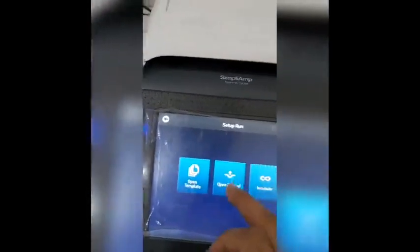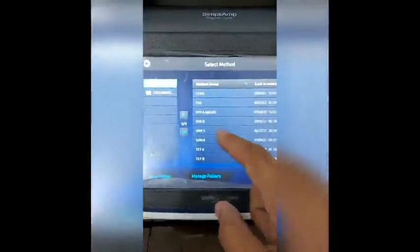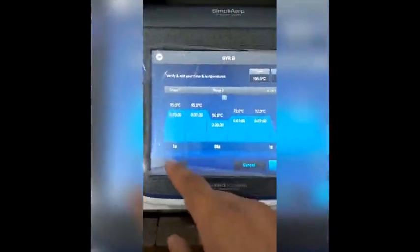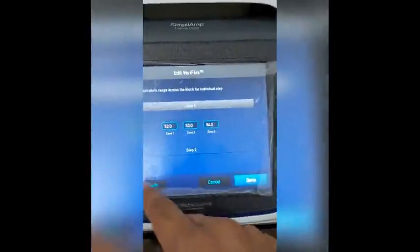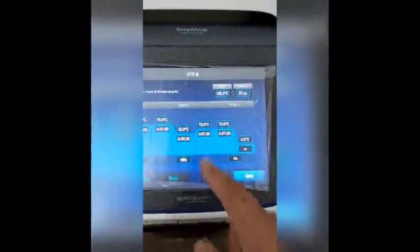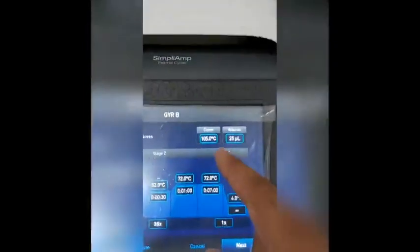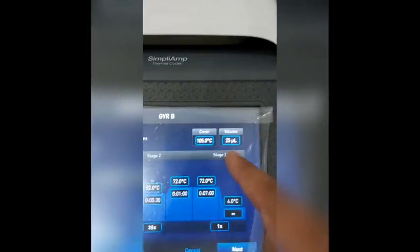In the normal PCR mode, when you already know the optimum annealing temperature for your primers, you can use the normal method. In that case, you turn off the variflex option, so the temperature will be the same across all three blocks of the PCR machine. For example, if it is set to 52 degrees centigrade, all blocks operate at 52°C, with a volume of 25 microliters and a lid temperature of 105 degrees centigrade.